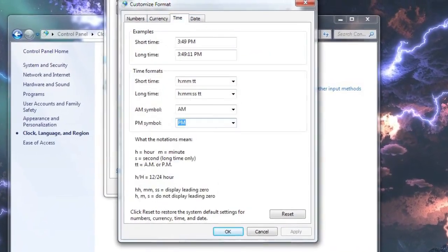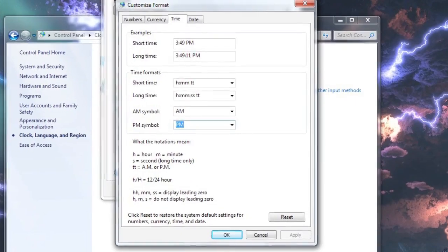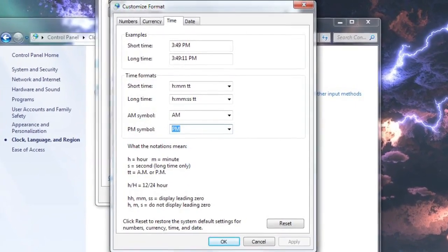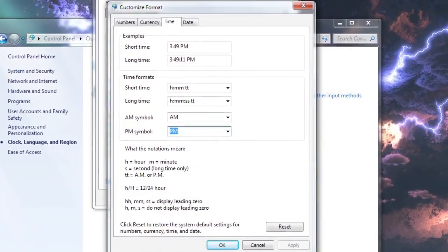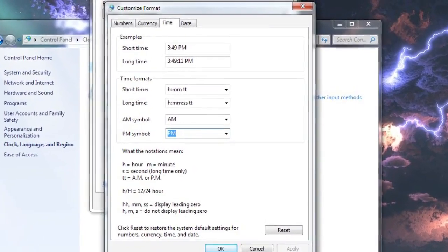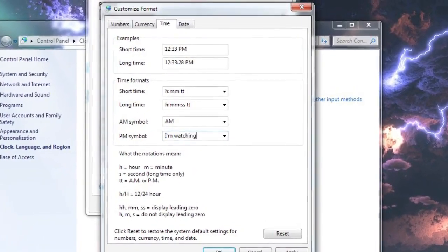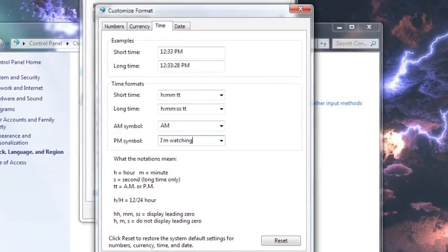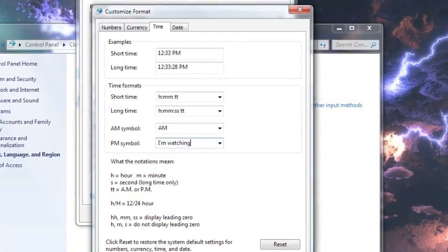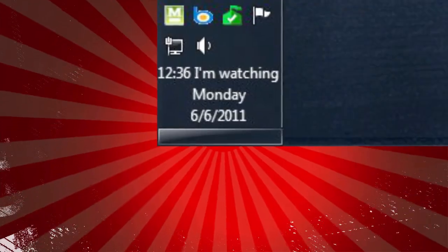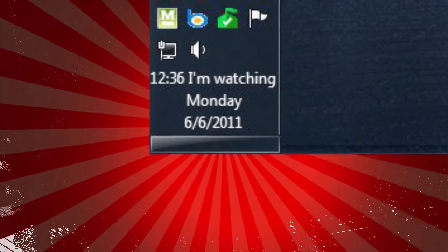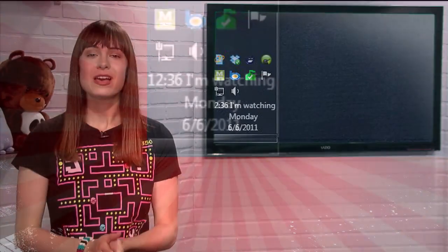In the fields for the AM and PM symbols, you can actually enter anything you want within a 12 character limit. So if I type 'I'm watching' where it says PM and click OK, the taskbar will always display 'I'm watching' all afternoon from noon to midnight.